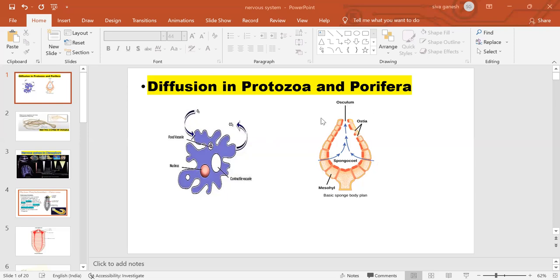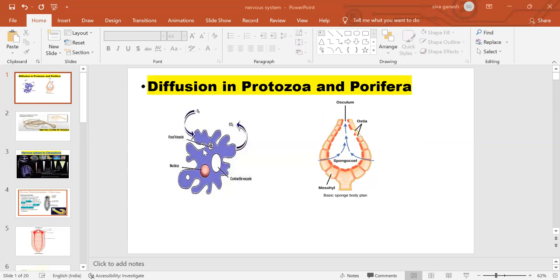The mode of activity is diffusion. Porifera are multicellular organisms but they don't have tissues because nervous cells are absent. Protozoa is a well-known example, and Amoeba is a well-known example for protozoa. In porifera also, the nervous system is absent.